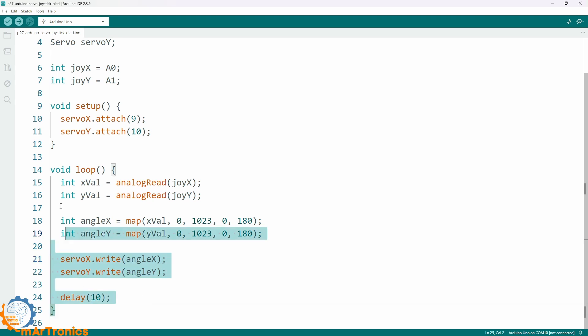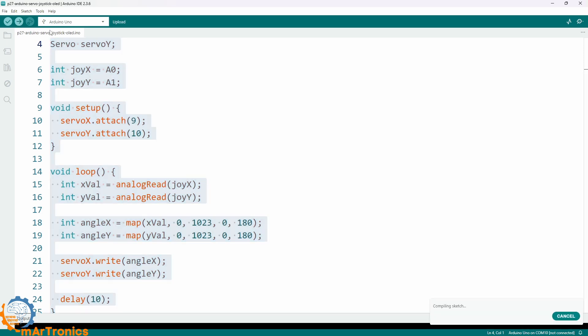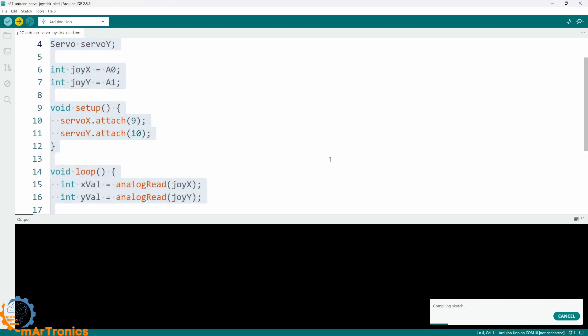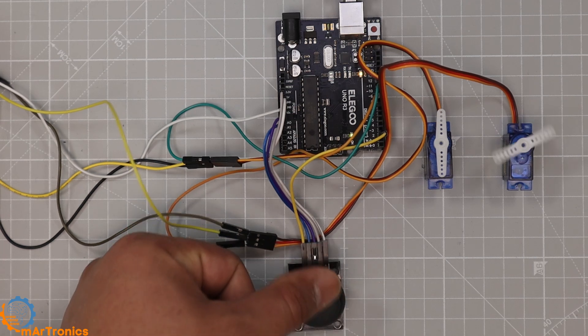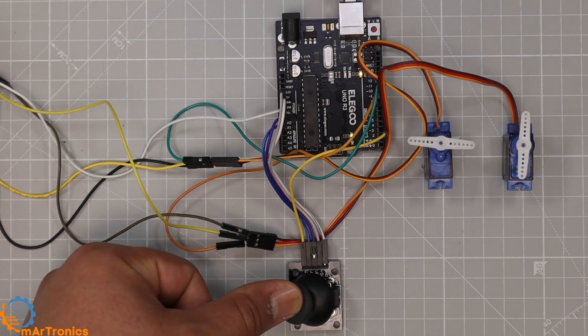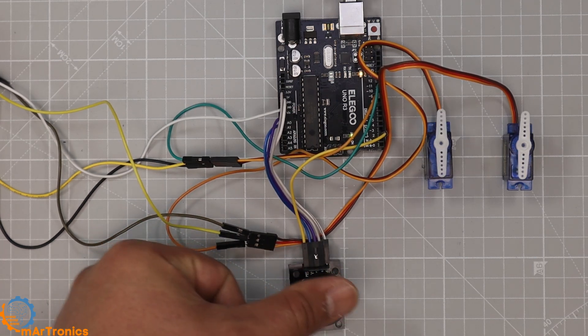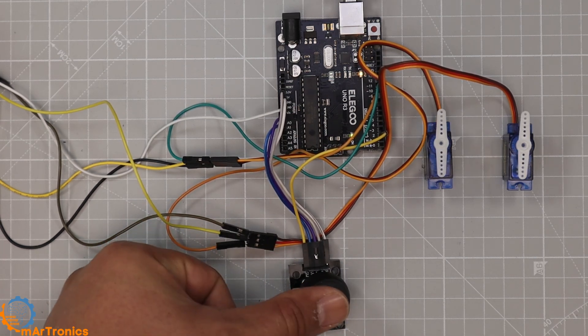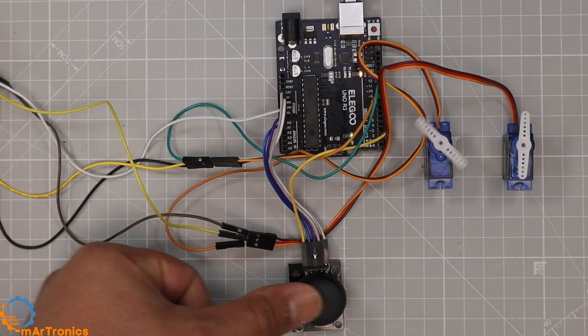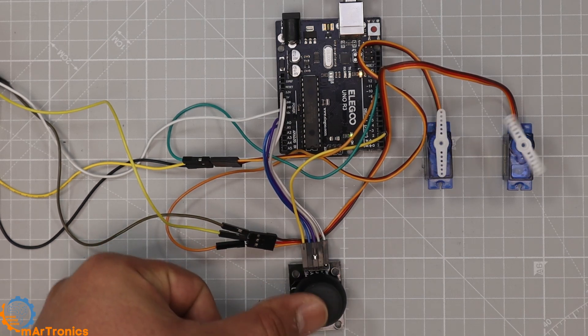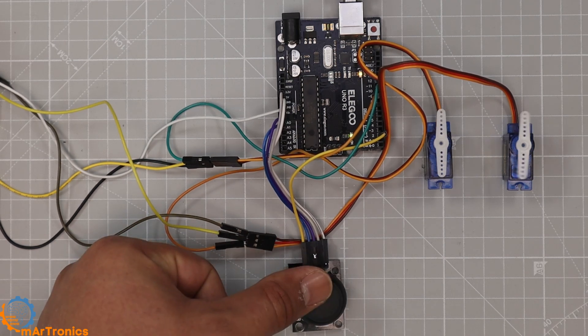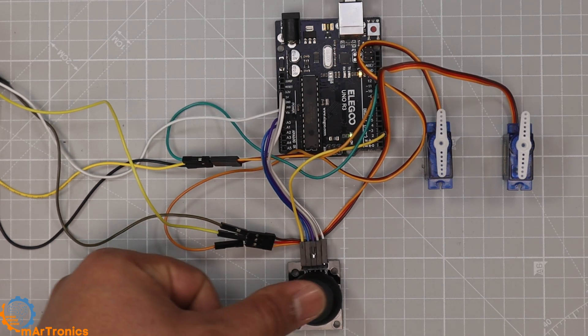Finally, we send those angles to each servo using servo.write. This short script, only a few lines, is enough to control both servos directly from the joystick. After uploading the code, move the joystick slowly—the first servo turns left and right, and the second servo moves up and down. They follow your hand's motion almost instantly. This setup is ideal for beginners and perfect for testing pan-tilt systems, robotic arms, or camera gimbals.